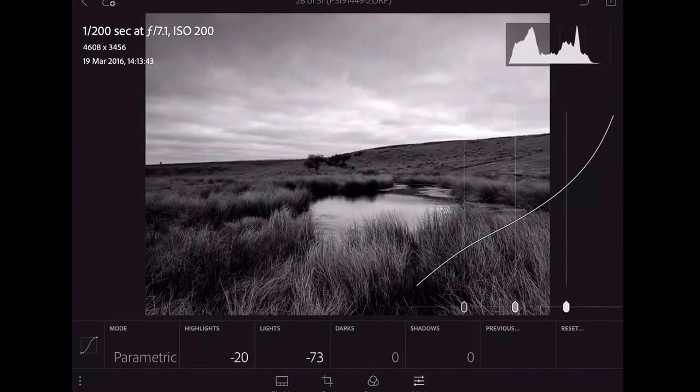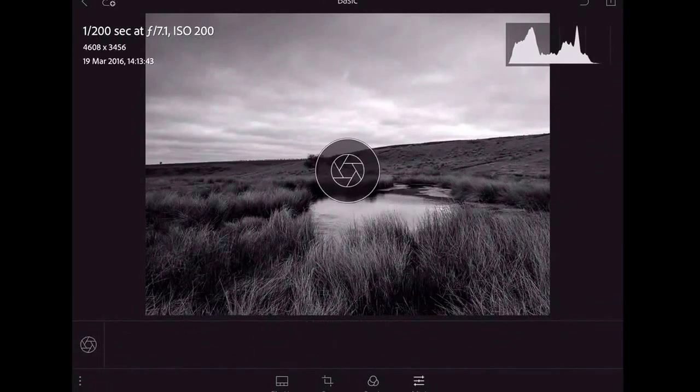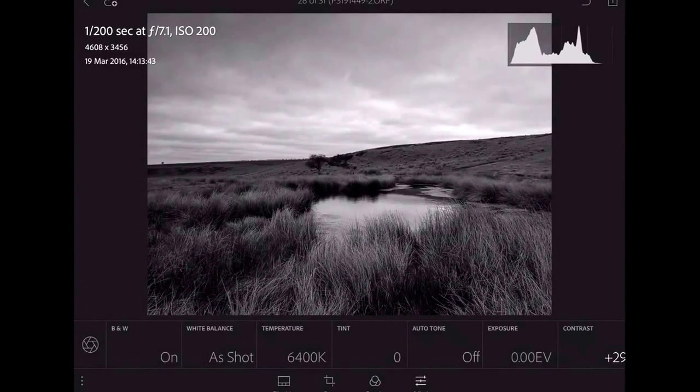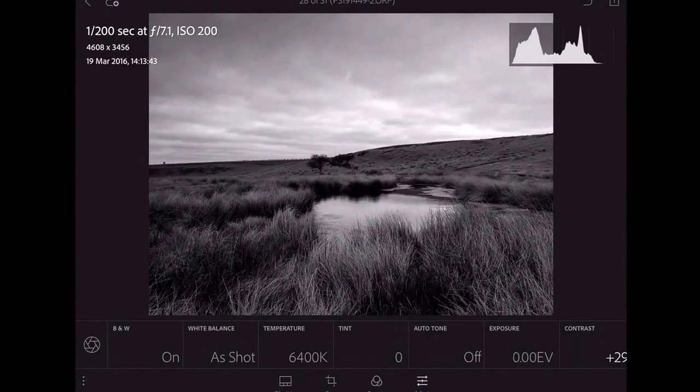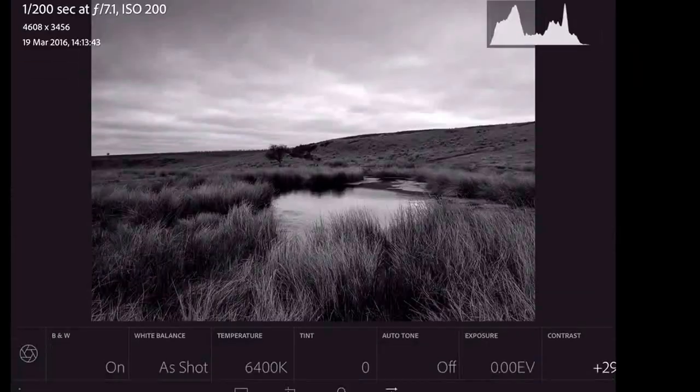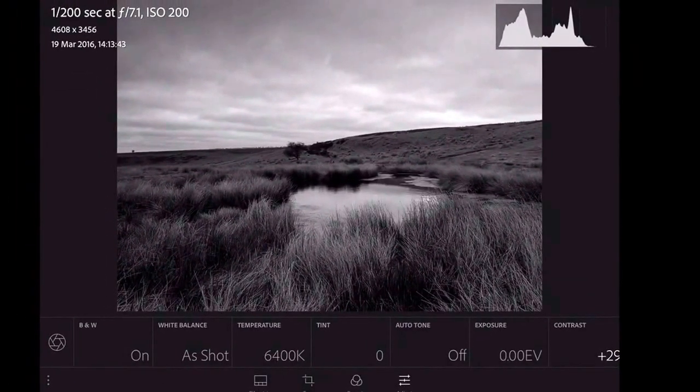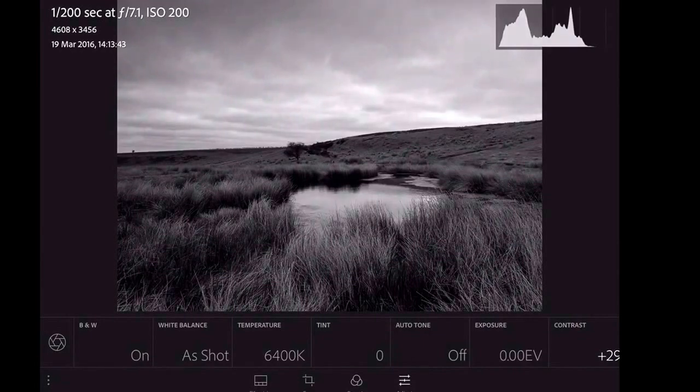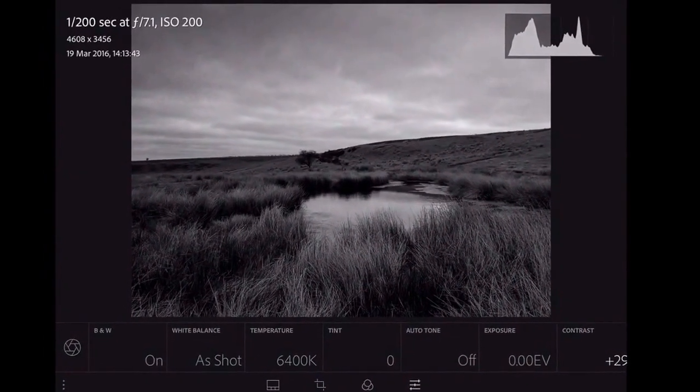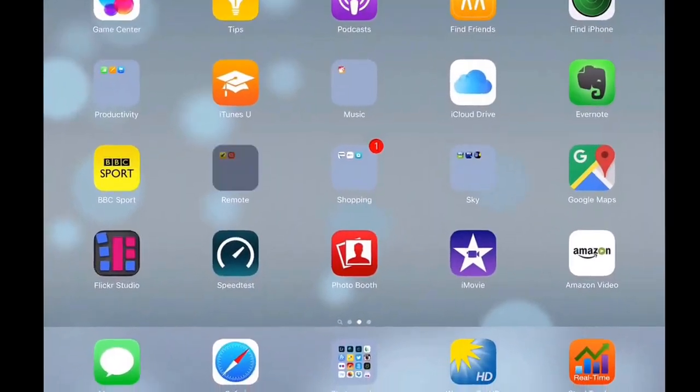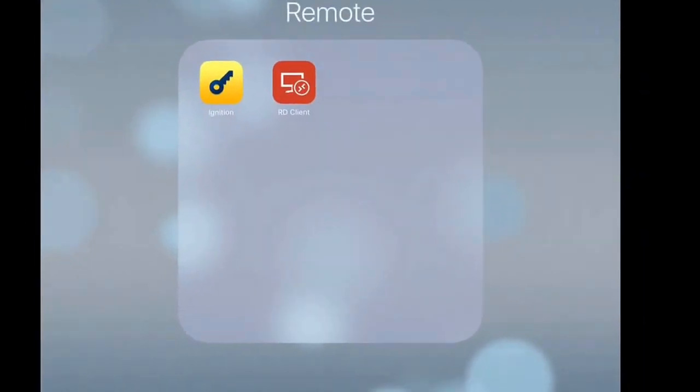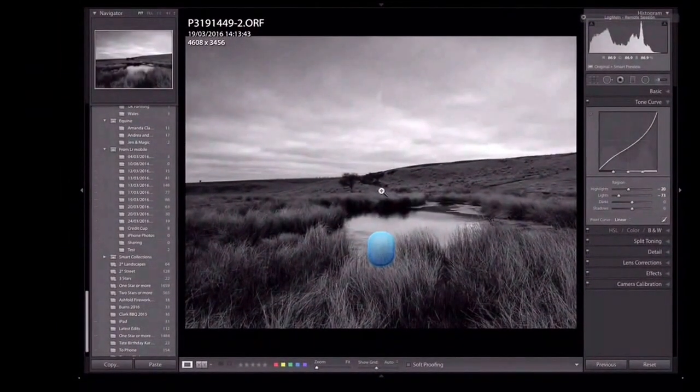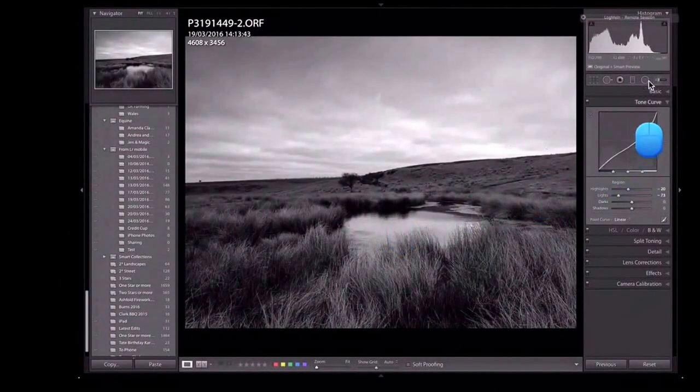The point about this is, that is all going to be shared with Lightroom on the desktop. Now, I want to paint in that sky with a brush. And then I want to darken just the sky. I cannot do it in Lightroom mobile. So what I am going to do, is I am going to jump back into Log Me In. And I am going to grab myself a brush.